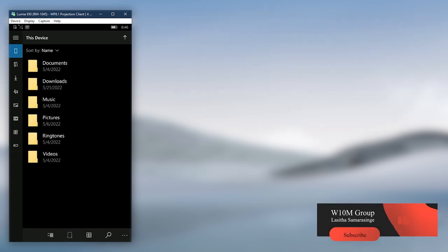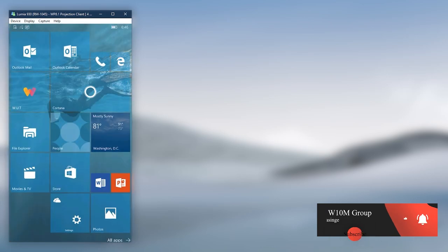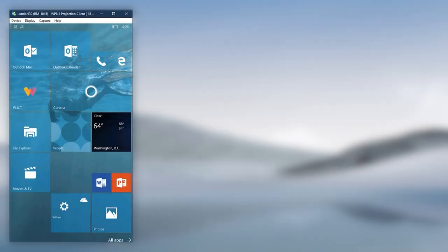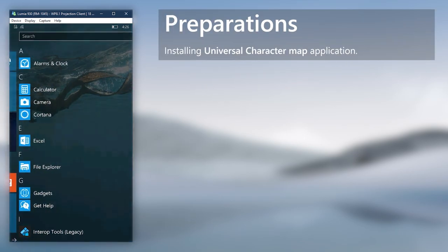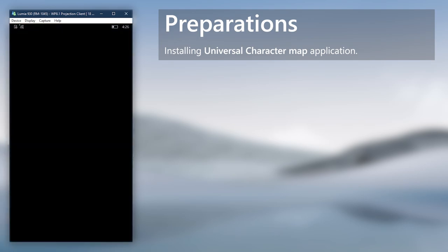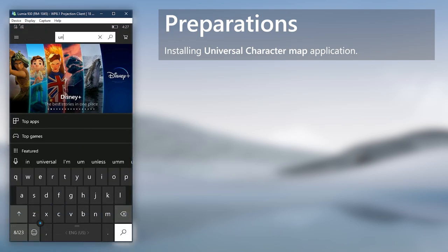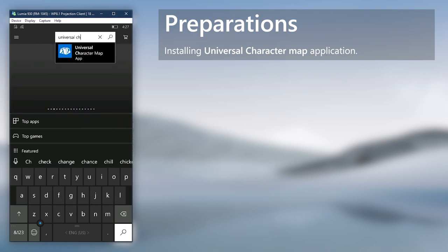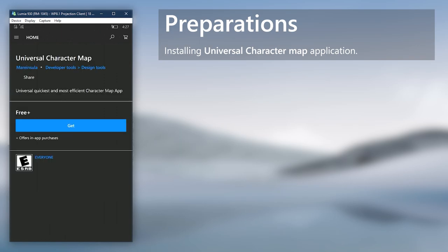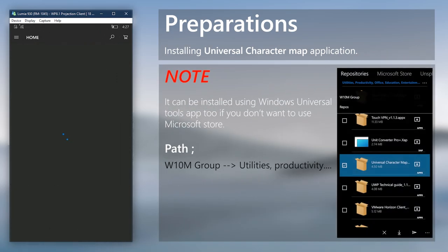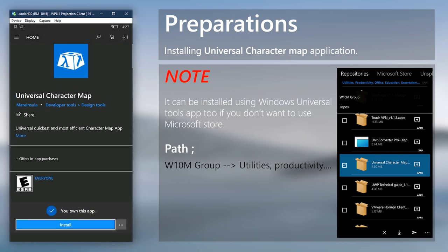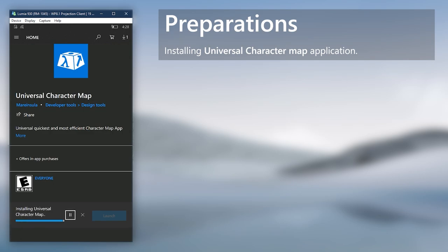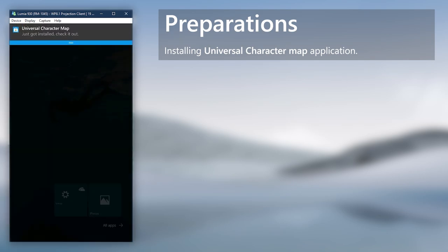Follow along the video for further customizations like adding more entries to the side menu. Before we go about adding more entries, we need a certain app which will make things easier. If you wish not to use Microsoft Store, it can be installed from Windows Universal Tools as well. After installing the app, let's continue to adding more entries.